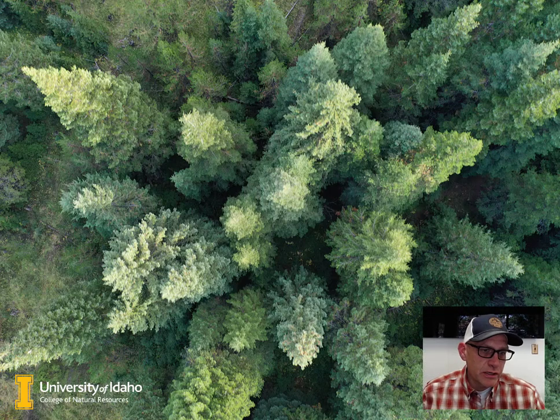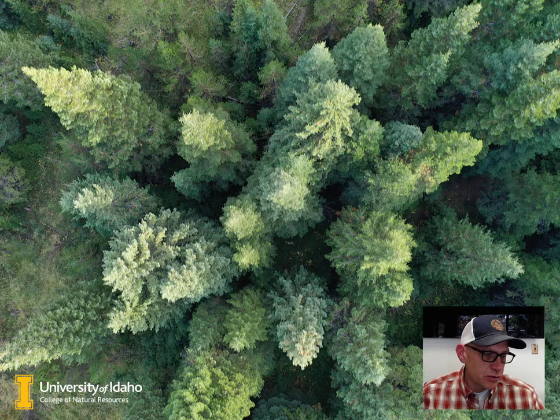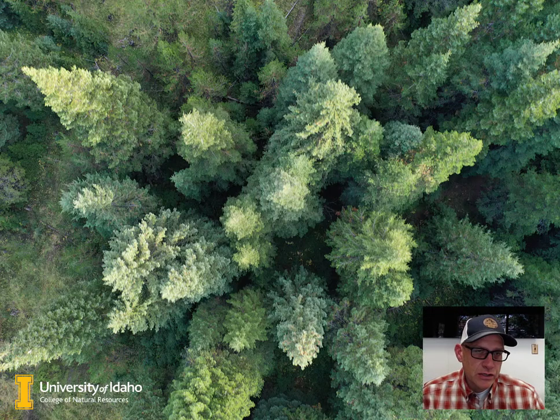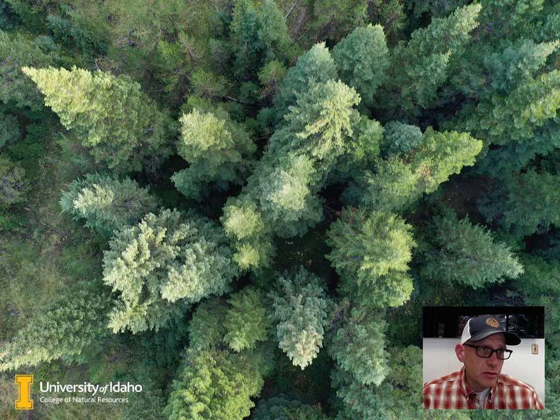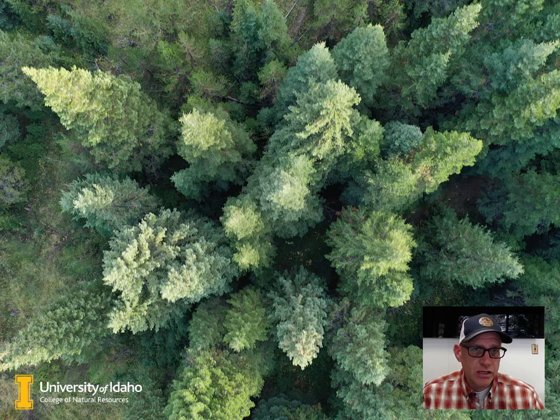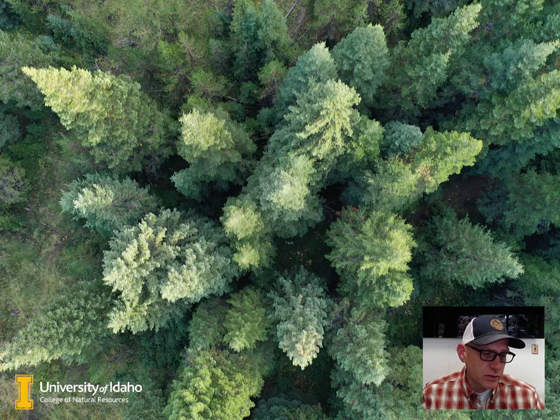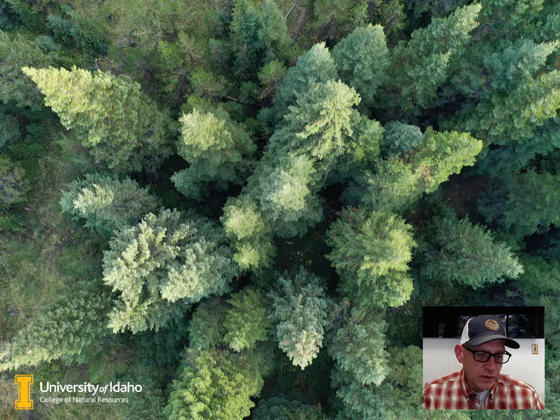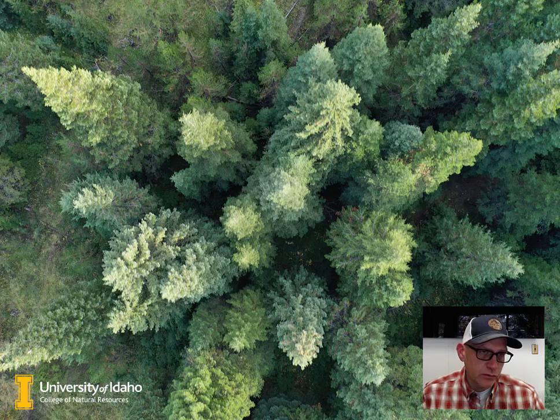The purpose of Lab 3 is to get you starting to work with Agisoft Metashape and processing some imagery. So become familiar with the Agisoft interface and work through that photogrammetric workflow process.